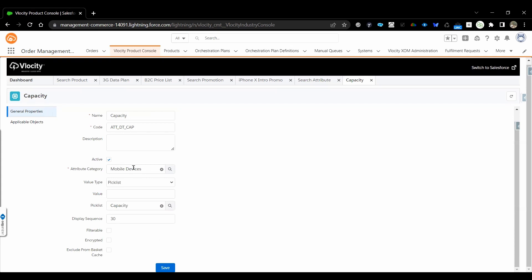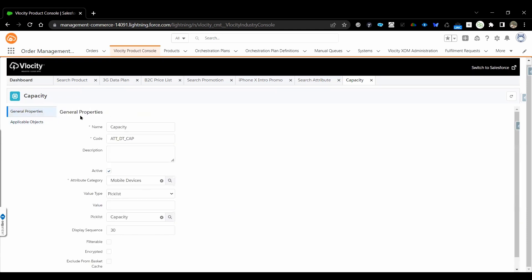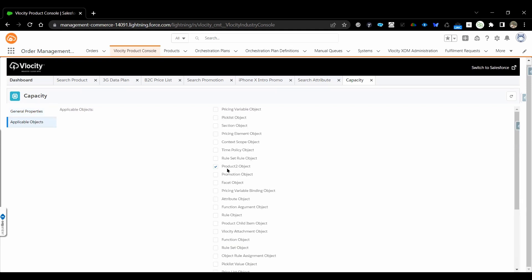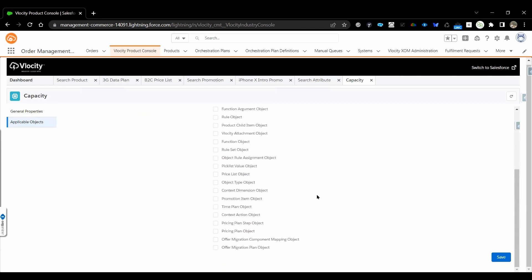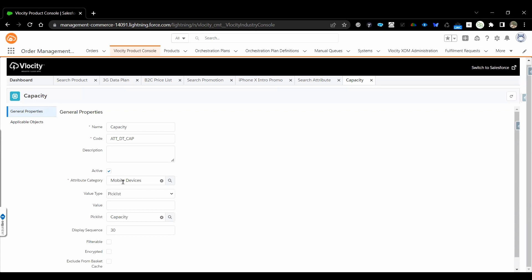There are a few more configurations available here — filterable, encrypted, exclude from basket cache, and more. Once you create the attribute, you need to assign it to different object types. Currently, if we need this attribute at the product level, we check 'Product' as the object. Sometimes we need the attribute at the object type hierarchy level — in that case, we need to make sure 'Object Type' is selected and saved.